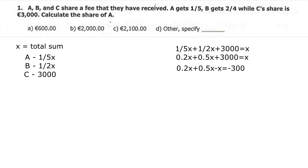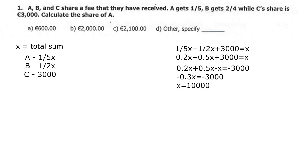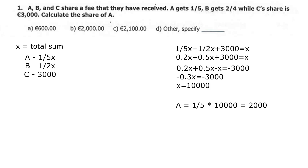Now we prepare an equation: we add all parts together and set them equal to the total sum X, as you can see on the screen. We solve the equation and get that X equals 10,000. But be very careful — always read what is required. X = 10,000 is the total sum, not your final answer. The task asks for the share of A.